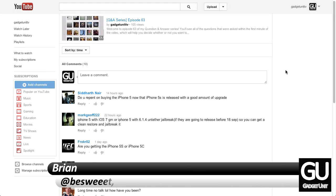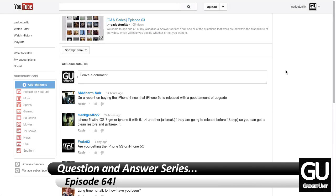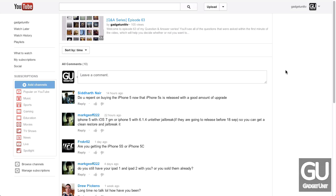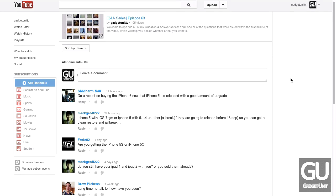Hey everybody, it's Brian for GadgetUnit.com, and it's time for episode 64 of my question and answer series. Last week I did not put out an episode, I just forgot. It wasn't until I was about to sleep that I just all of a sudden remembered that I forgot about the Q&A episode. So, here it is.